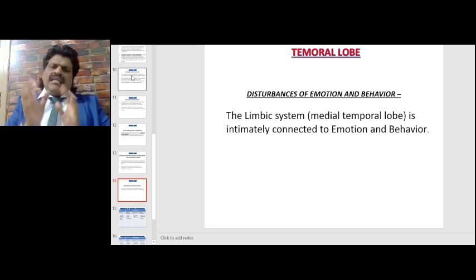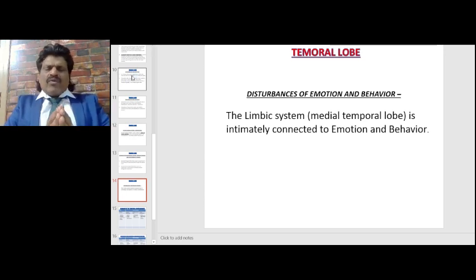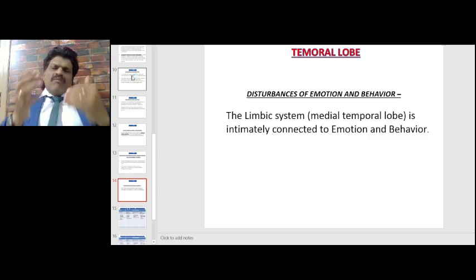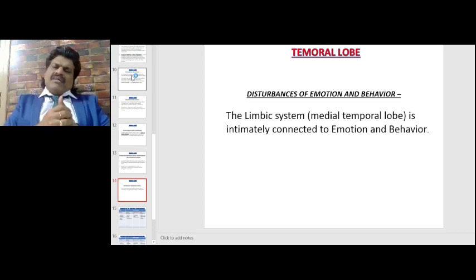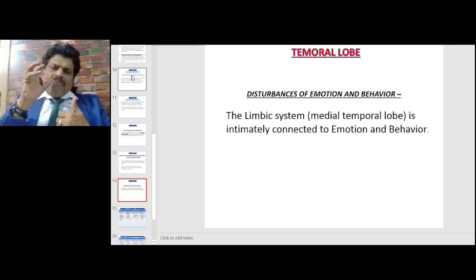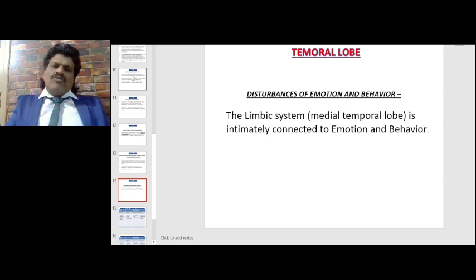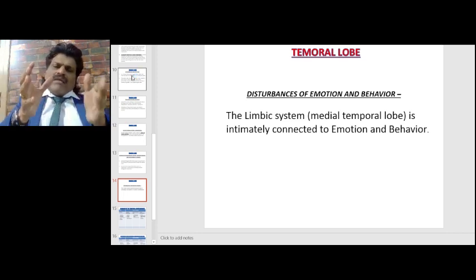Disturbances of emotion and behavior: the medial temporal lobe is intimately connected to emotion, behavior, and memory. We tend to remember memories that have associated emotions. For example, a tragic or sad event — God forbid, a death — is remembered better. Similarly, a happy event like passing an MD and becoming a consultant is well remembered. But routine activities like daily meals or getting up have no emotion attached, so we tend to forget them. Memories with emotion are better retained.